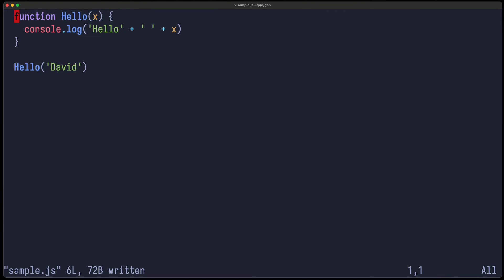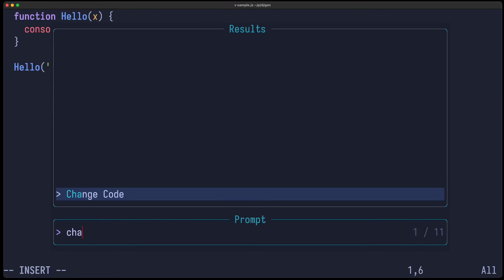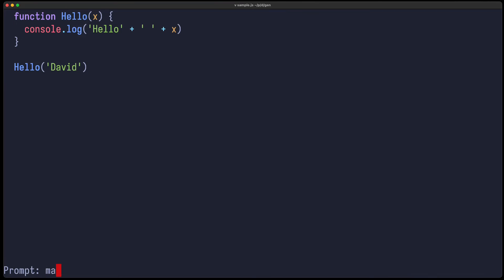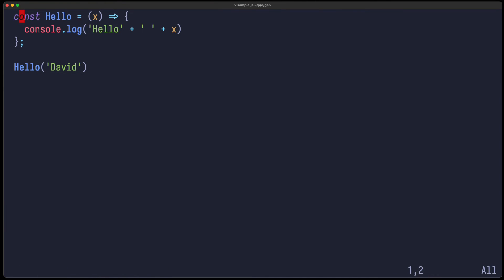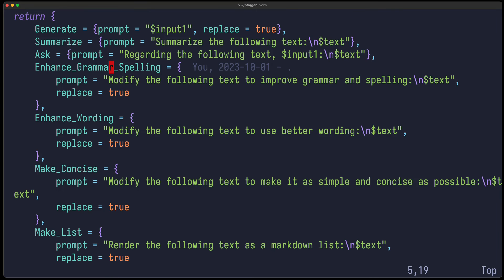I can also change the code — for example I can say change code, make it arrow function — and now it's an arrow function.